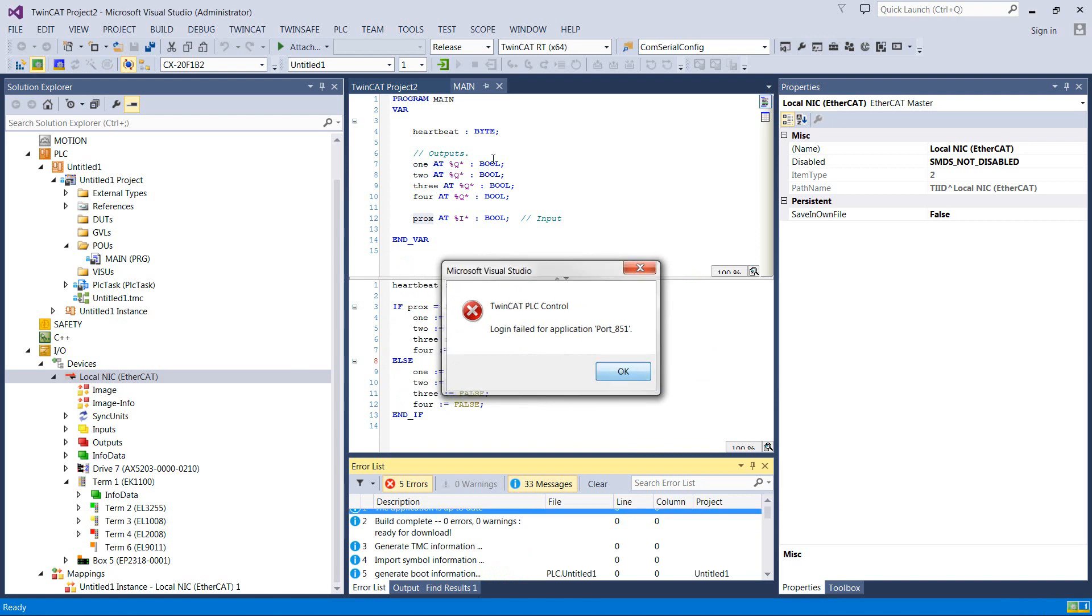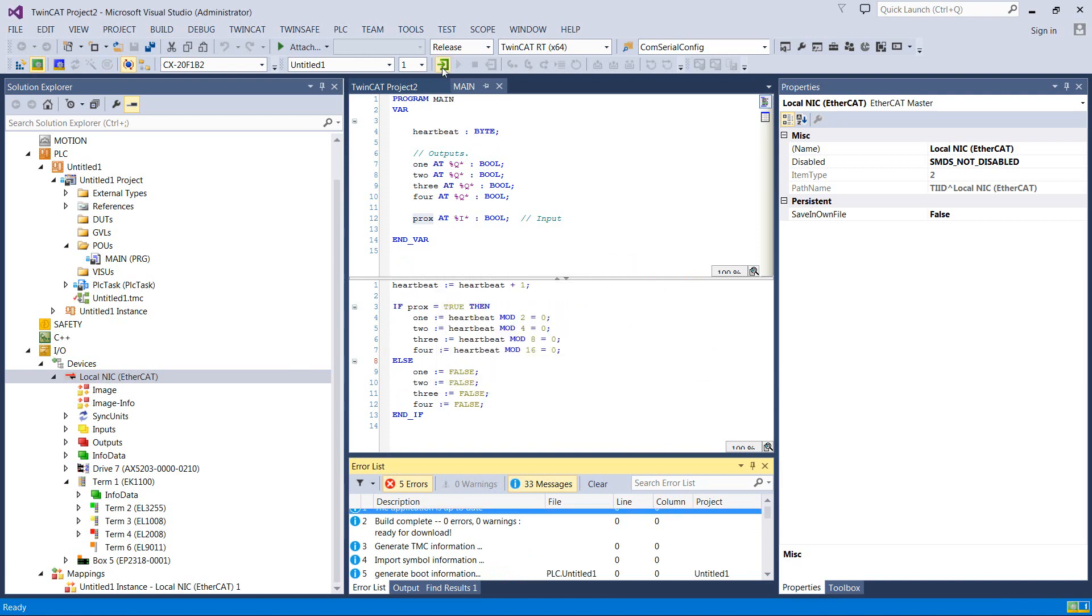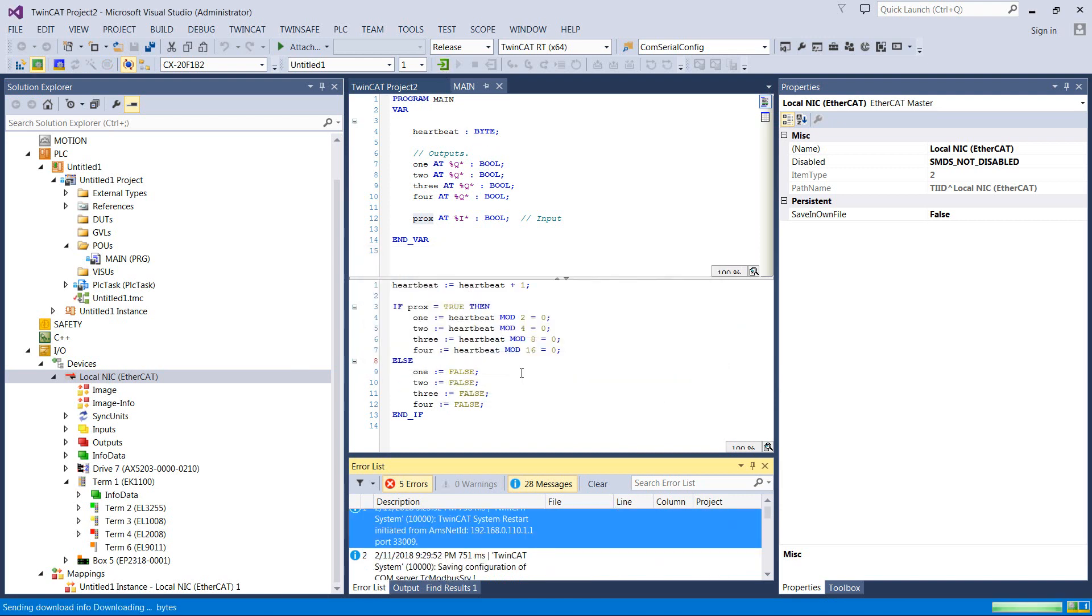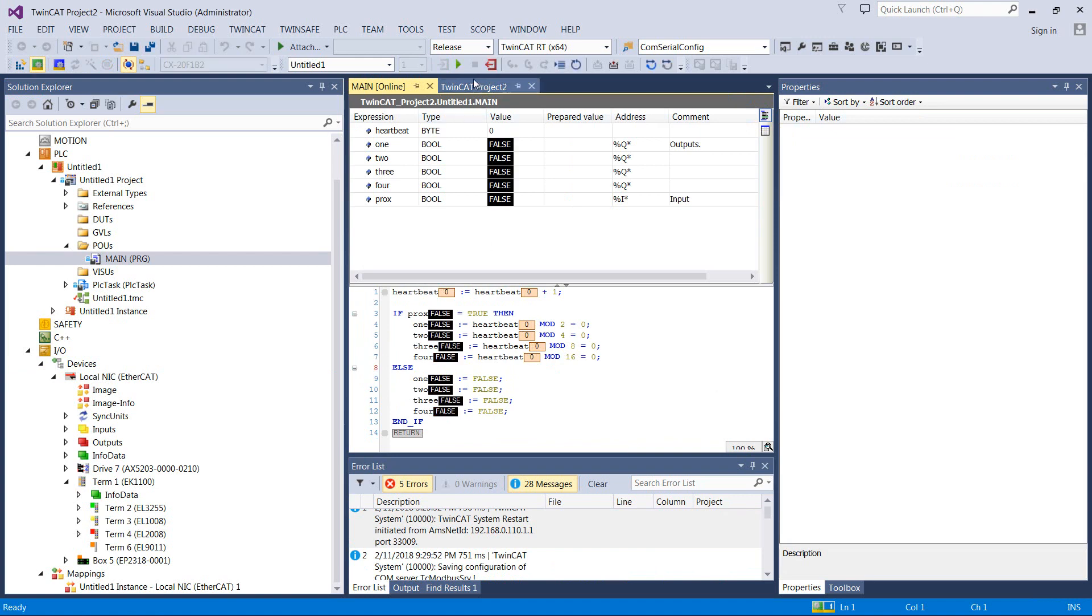It says it's not ready. It lies sometimes. You just have to do it twice. Run.